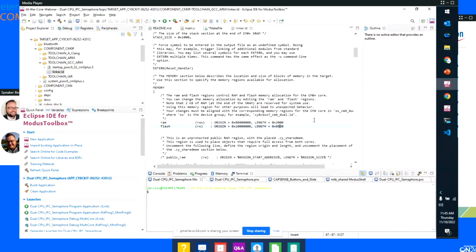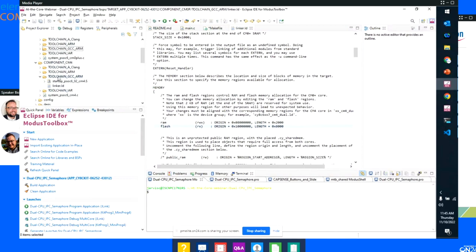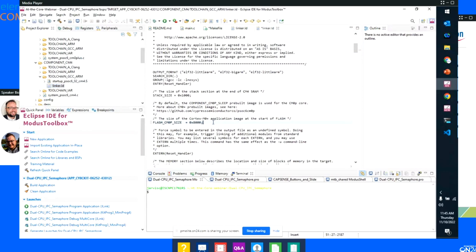We've told the CM0 how much memory it has. We need to make sure the CM4 now knows to stay out of the way — we don't want the CM4 code to write over this. We need to keep these things in sync. So we look at the linker script file for the CM4 — also in the BSP folder under the CM4 component, under the right compiler. There's a flash size component and we need to say how much flash is reserved inside of the CM0 project. That way, when we do the compiling and linking, they don't step on each other and they keep their own space.